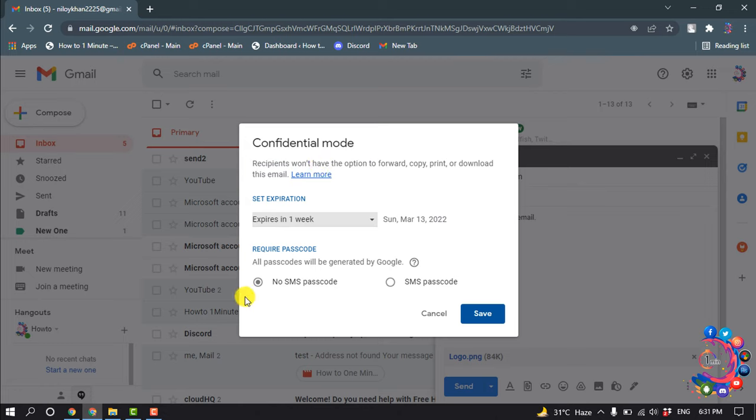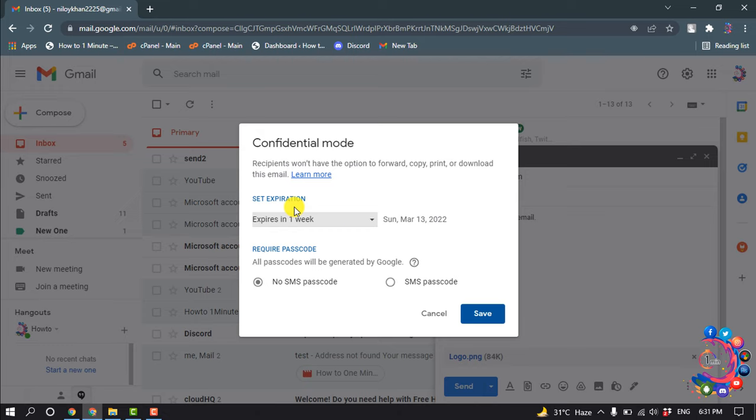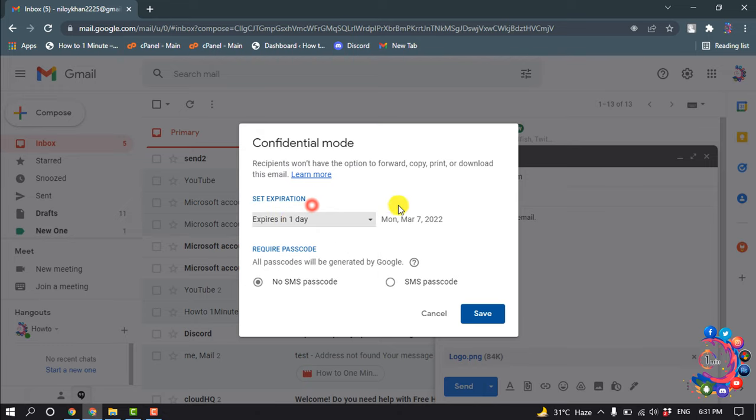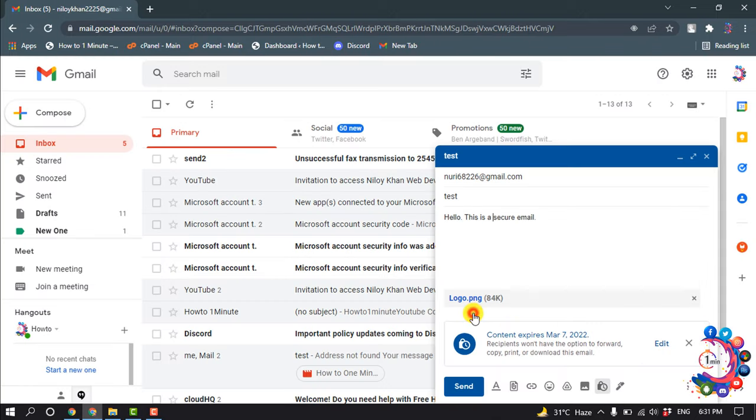Set expiration, so I'm going to select expiration in one day and require a passcode. You can set a passcode, so I'm going to select this one as SMS passcode, save, and now I'm clicking on send.